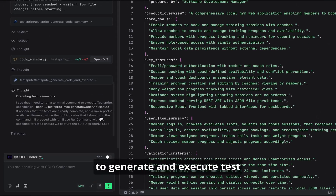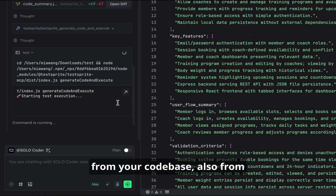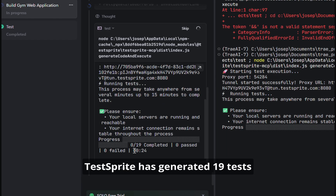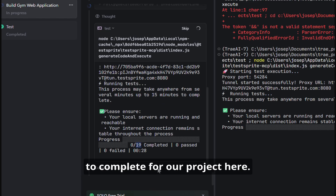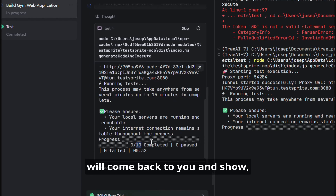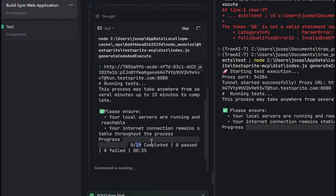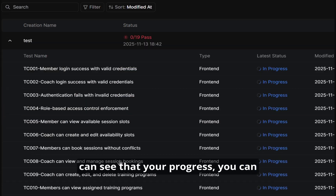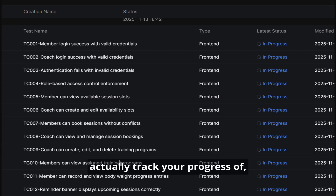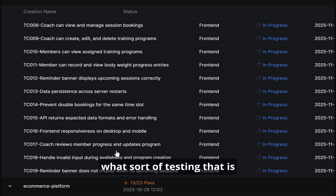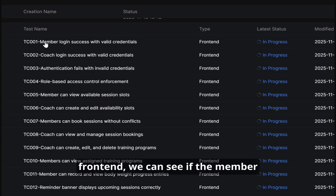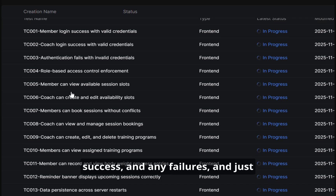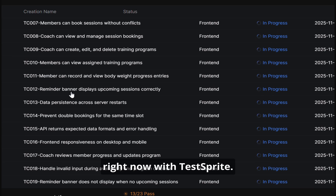After that, it will start to generate and execute test code based on information from your codebase and from the test plan we've created. Now we can see that TestSprite has generated 19 tests to complete for our project. Once that is done, we'll come back and show you the results. If you go to your TestSprite server dashboard, you can track your progress — what sort of testing is happening. In this case, for the front end, we can see if the member login success with valid credentials, coach login success, any failures, and just any of the logic that can happen in the front end is all being tested right now with TestSprite.